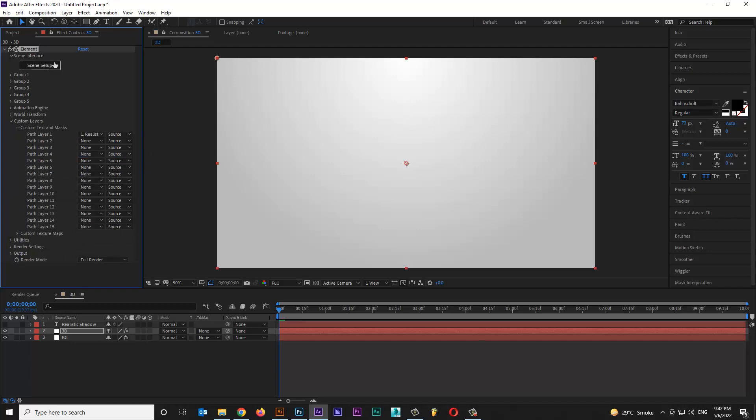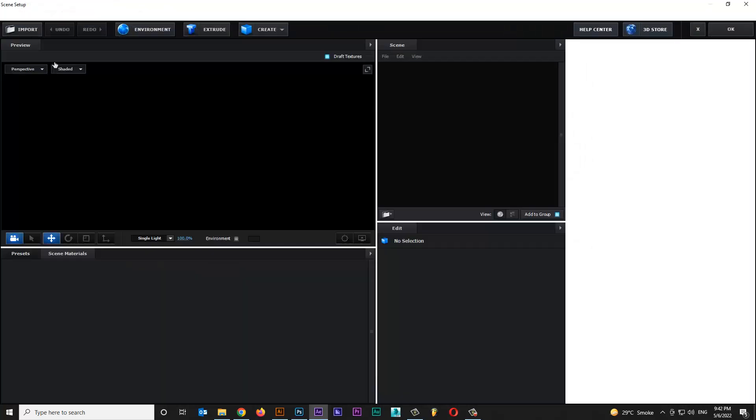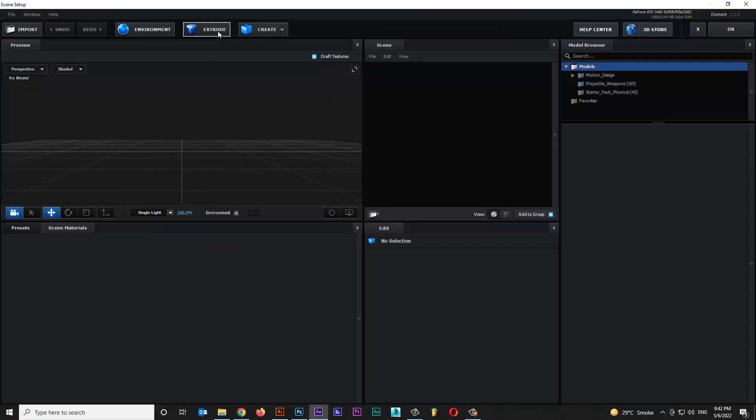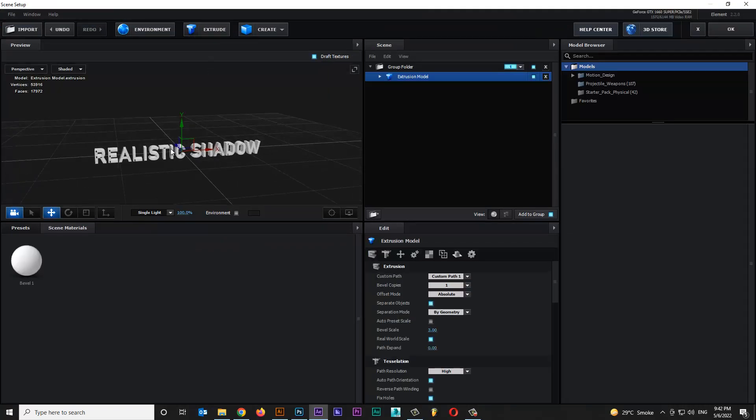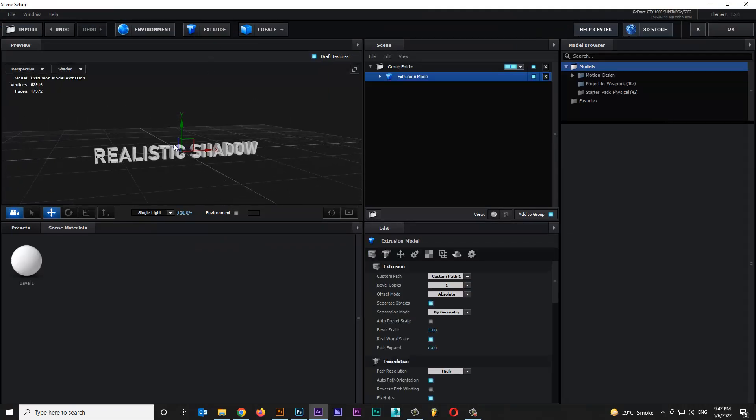Click over here on scene setup. Click on Extrude for your text layer to convert to 3D.